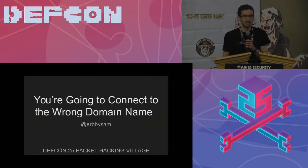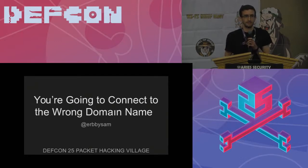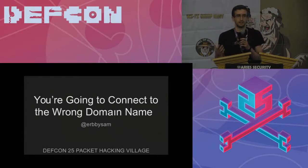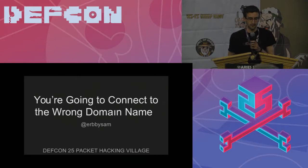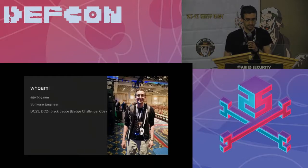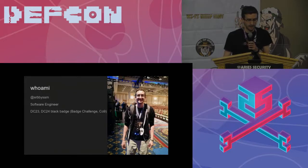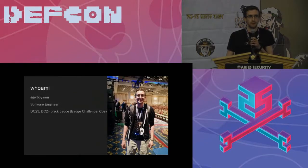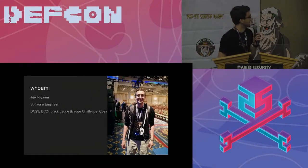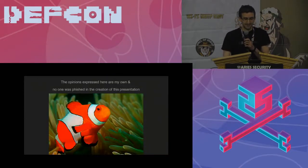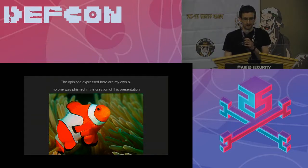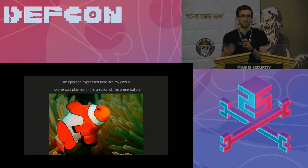You're going to connect to the wrong domain name. For the past few years I've been very interested in domain names, and this is kind of a look at some of the different ways that you can be tricked, or your computer can be tricked, or you can be phished to connect to the wrong domain name. A bit about myself: software engineer, I work at a cool company called Akamai. We're hiring people like you. I have a Defcon 23 and Defcon 24 uber black badge with Council of Nine. Disclaimer: the opinions expressed here are my own and no one was phished in the creation of the presentation.